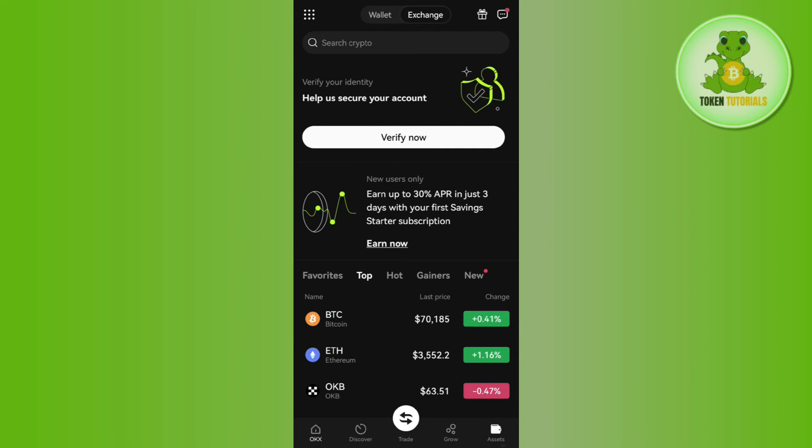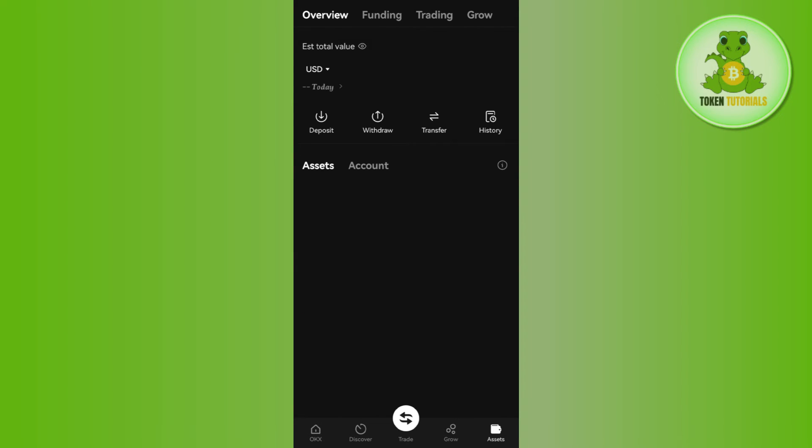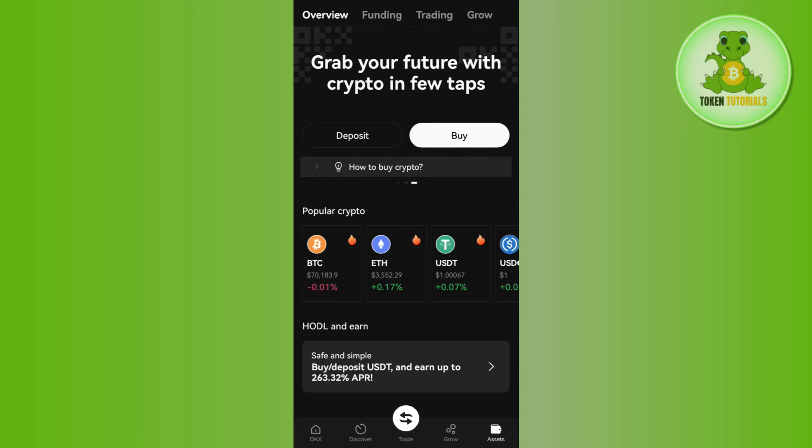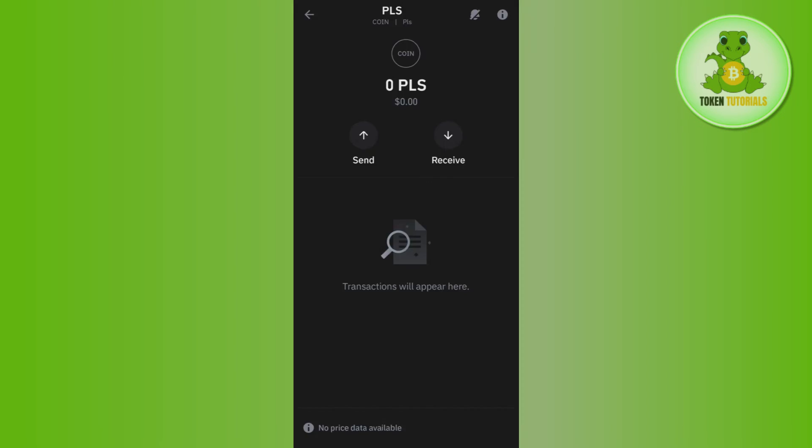Tap on the Assets tab in the bottom right corner where you'll see all your coins. Tap on the Withdraw button and it will ask for an address. Launch your Trust Wallet mobile application.